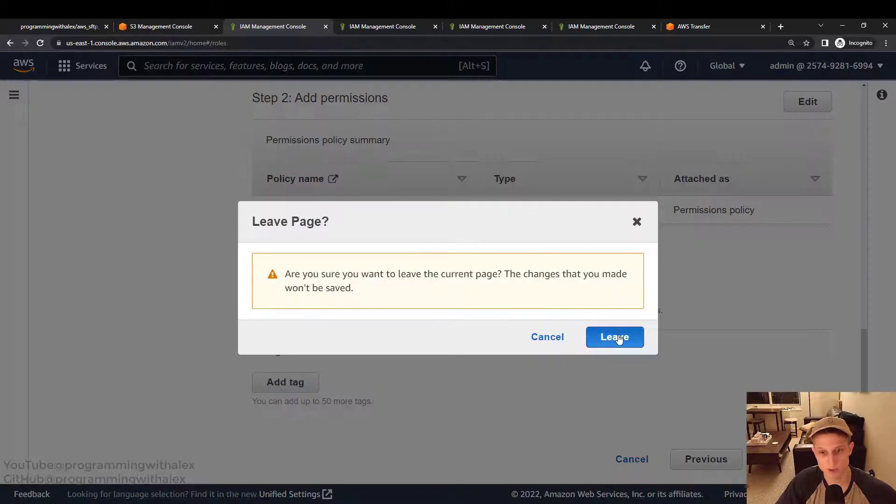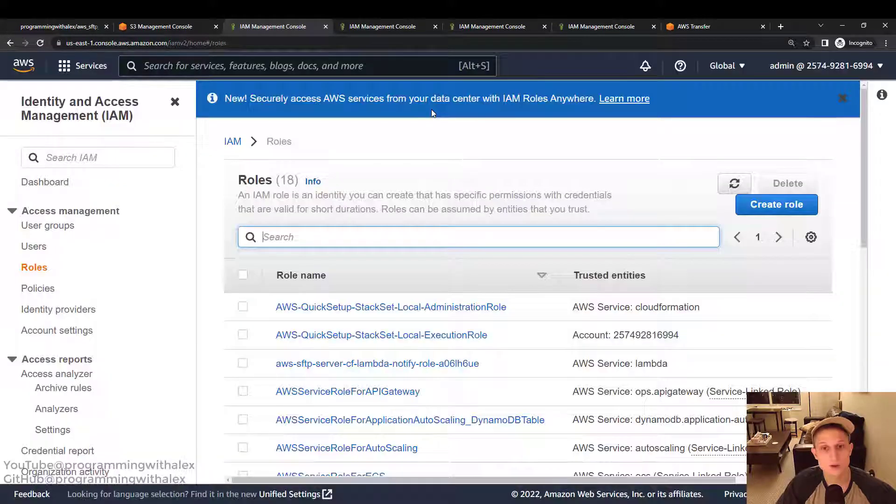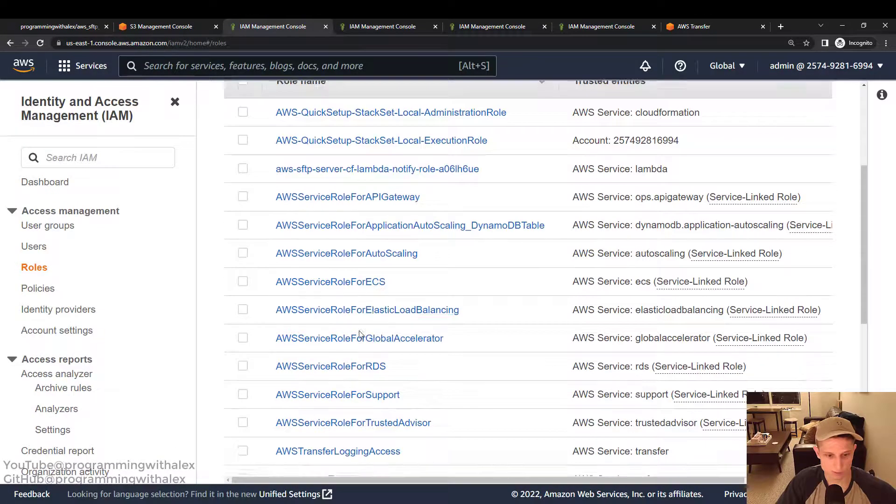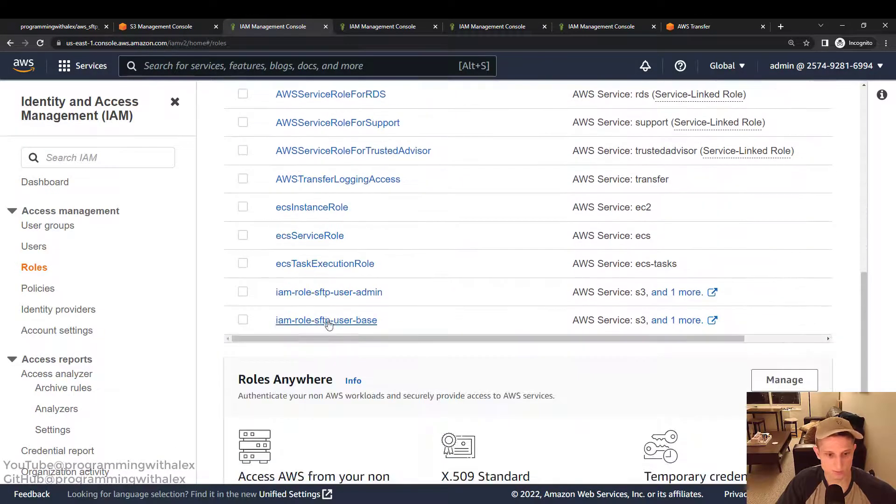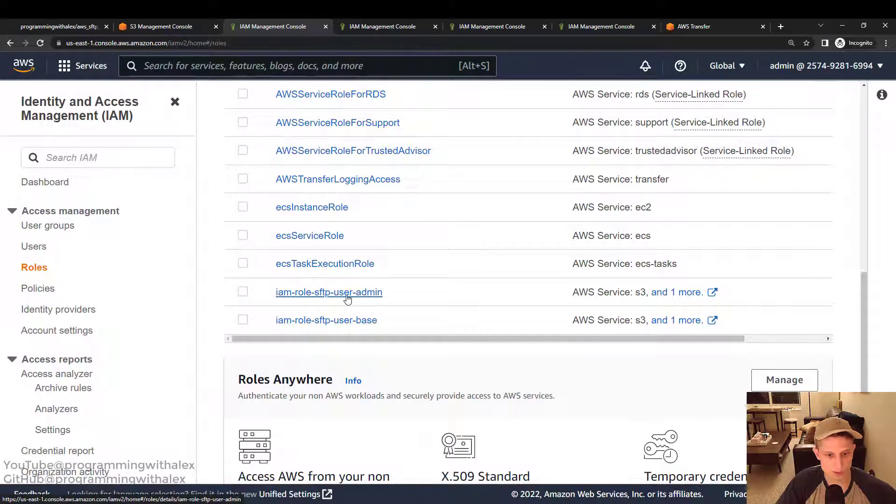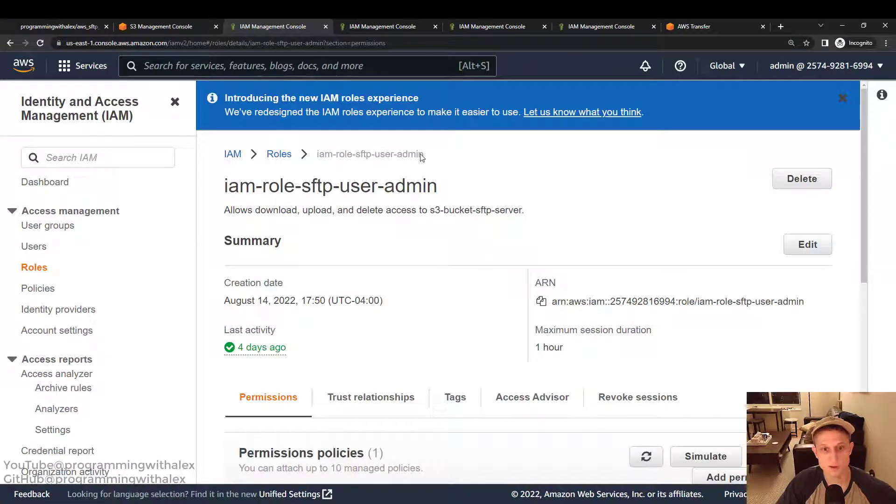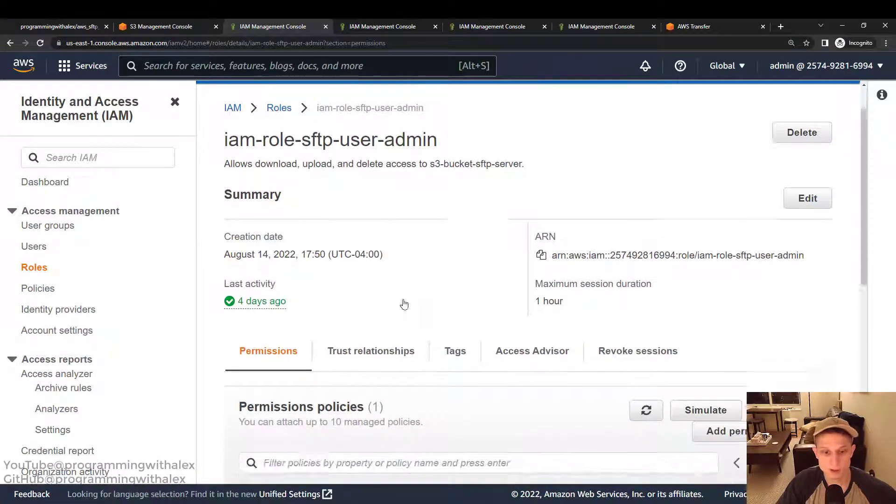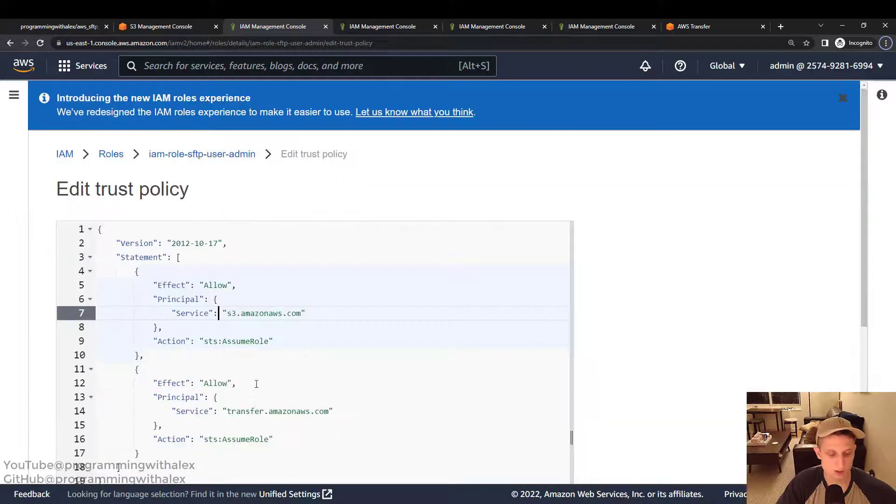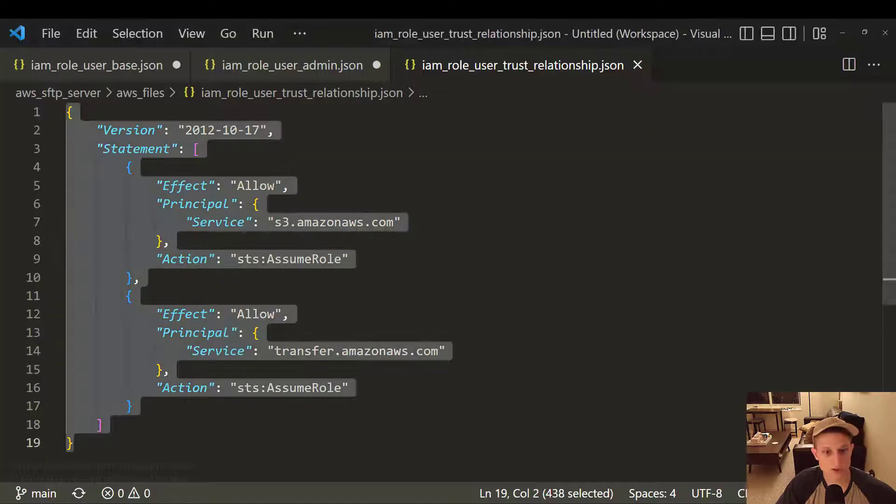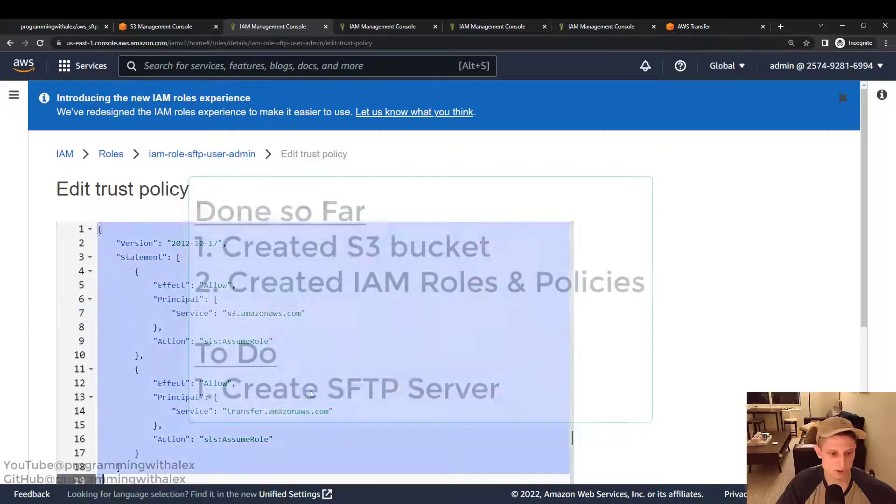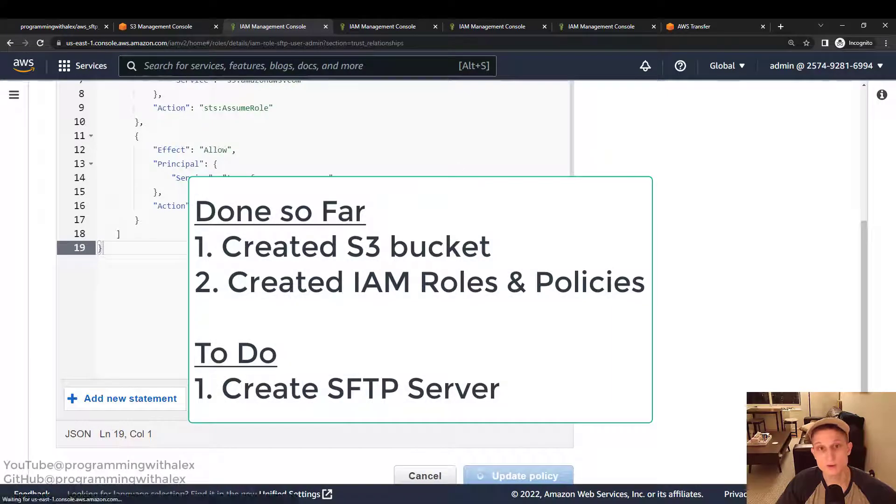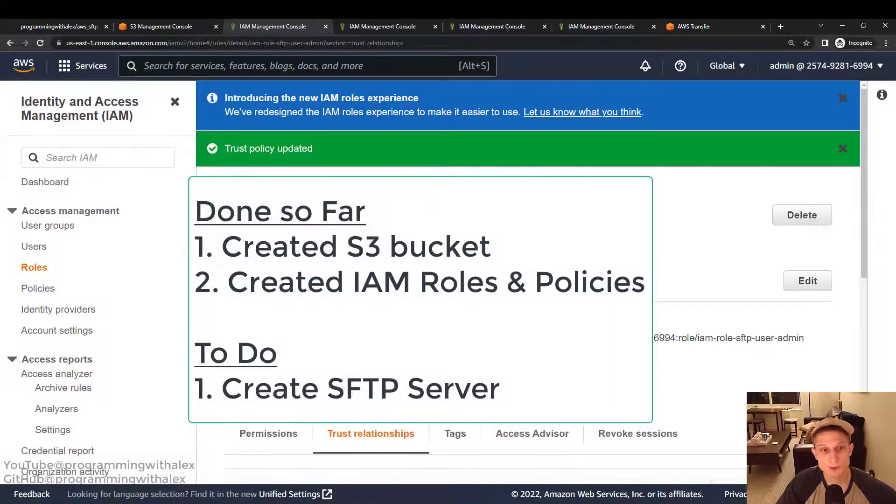After you've created it, go into the role. That's what I called mine. IAM role SFTP user admin. Trust relationships. Edit trust policy. Go back to the code. Paste it. And update policy. Great.